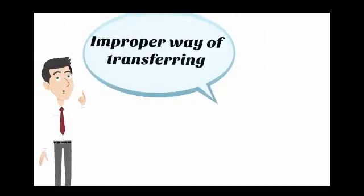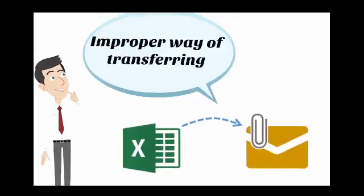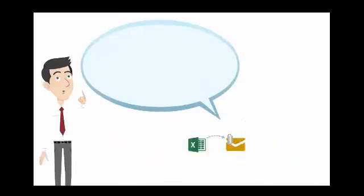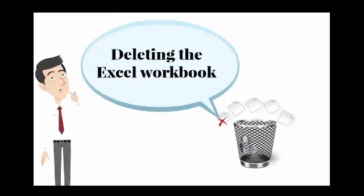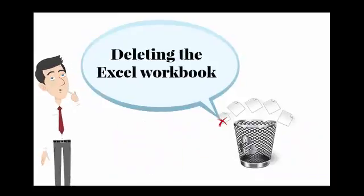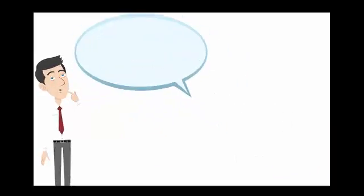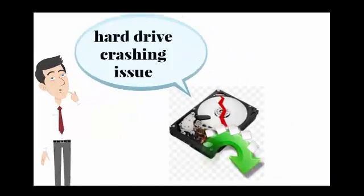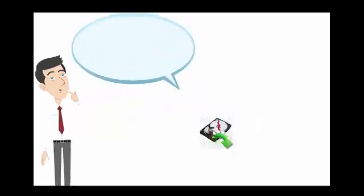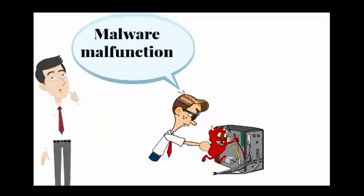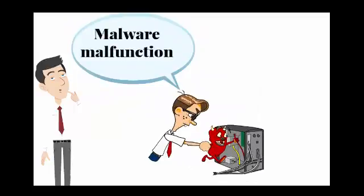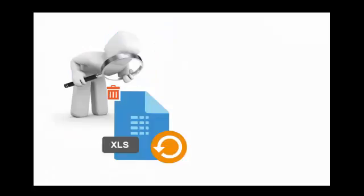Maybe it's due to improper transfer of Excel workbooks, mistakenly deleting the workbooks, hard drive crashes, malware, or malfunction of your Excel worksheet. Looking for an instant solution to recover your damaged Excel file?